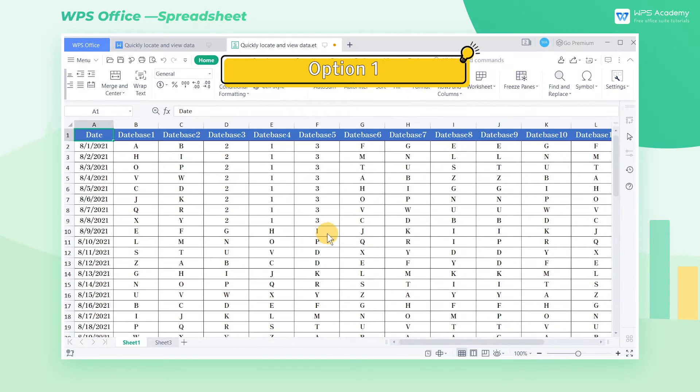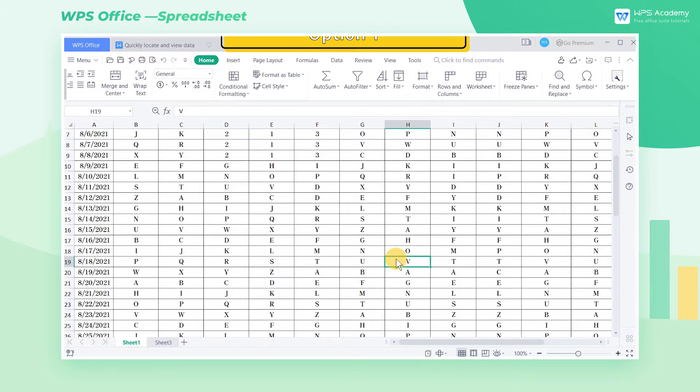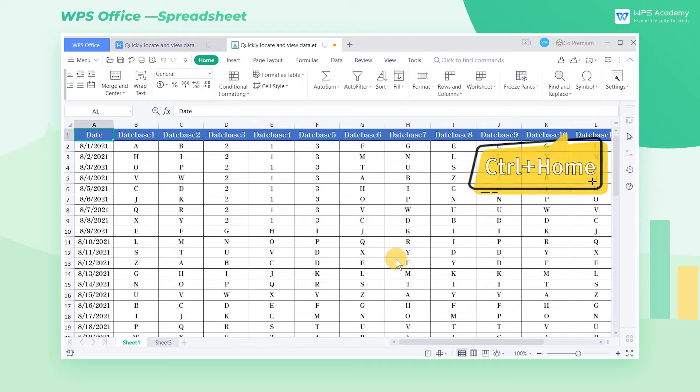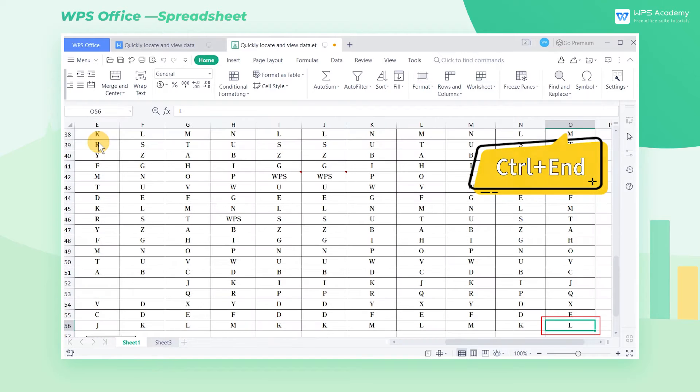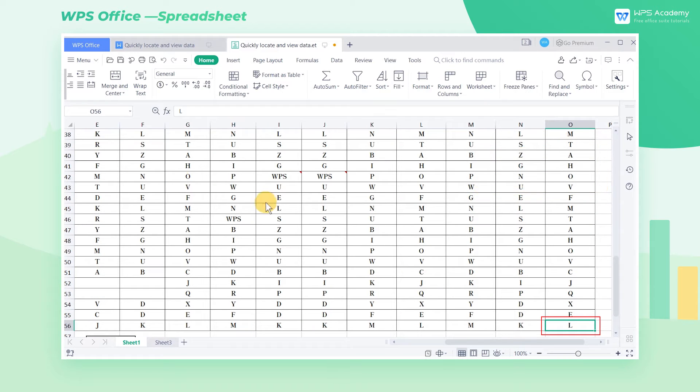Option 1: Ctrl+Home key can help us quickly locate the first cell of this table. Ctrl+End key can help us quickly locate the last cell of this table.